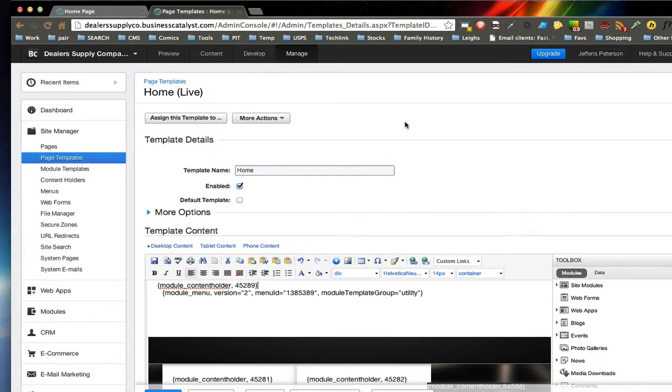Hi folks. This is a tutorial on installing FlexMenus 2 into a Business Catalyst environment.